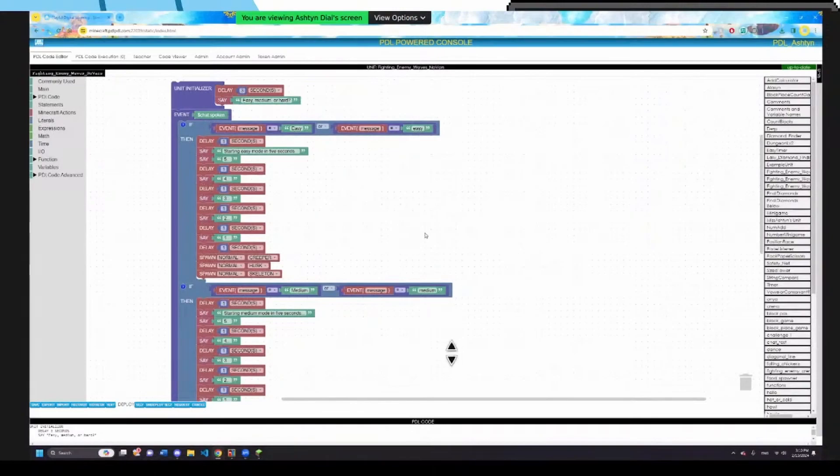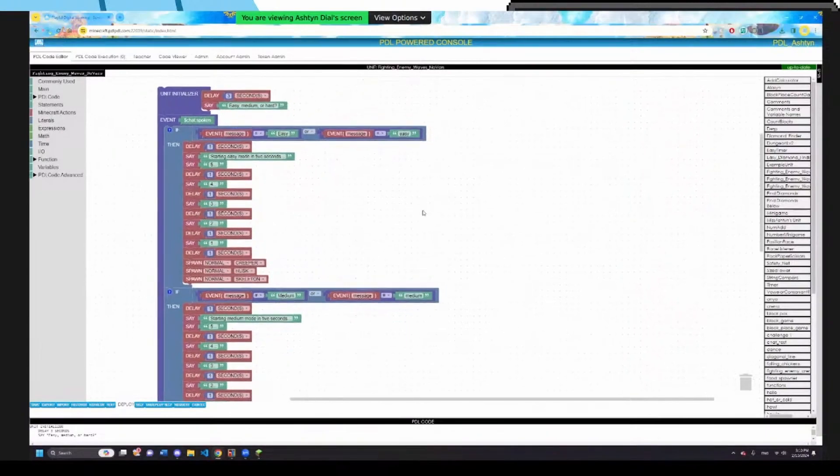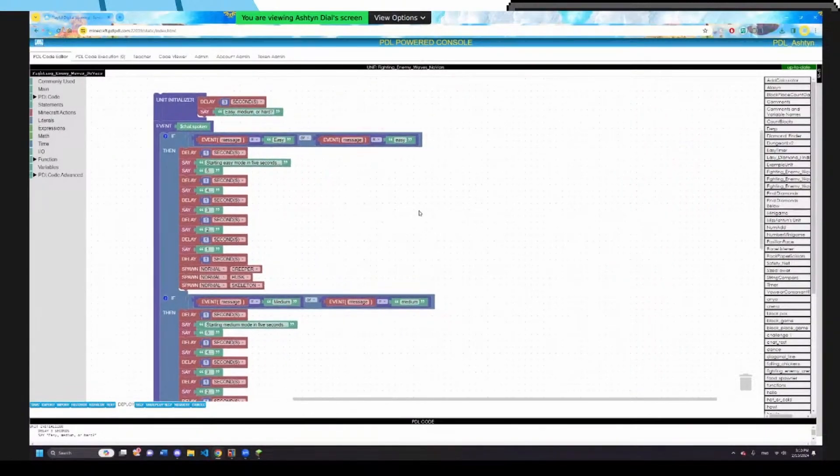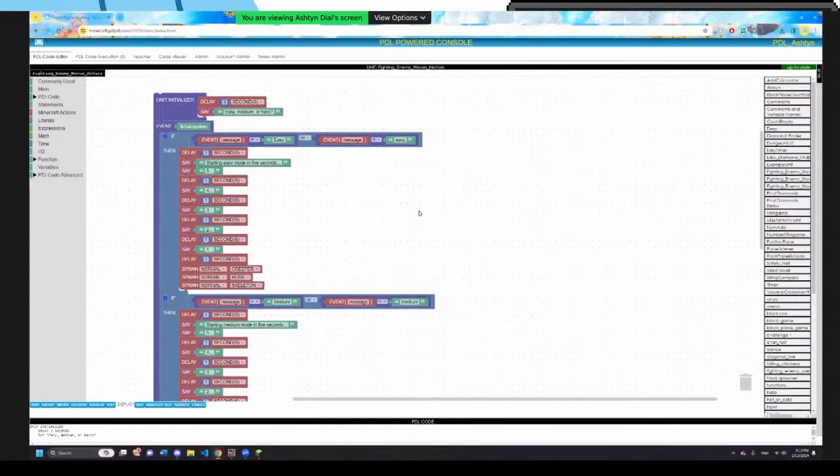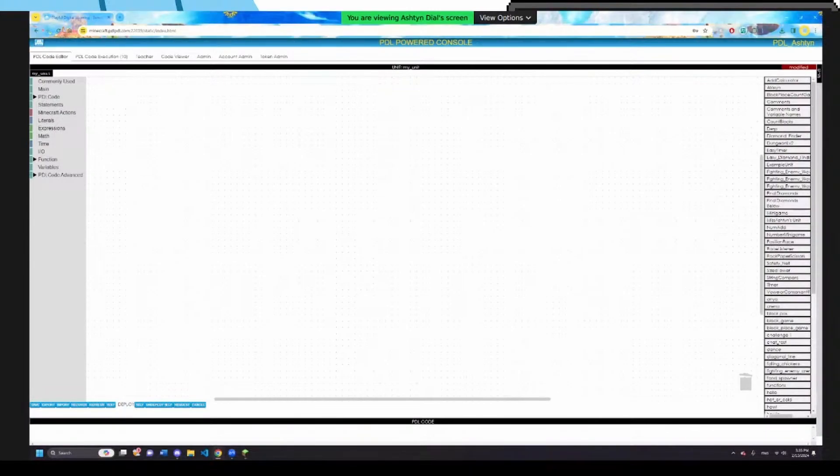PDL code is our own console that works in Minecraft. Whatever you put in here, it's drag and drop, you can make it activate in the game. Today we're going to be making an enemy fighting game where you fight a bunch of hordes of enemies. This is the PDL-powered code. This is where we're going to make all of our code.